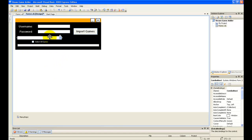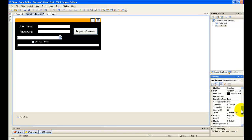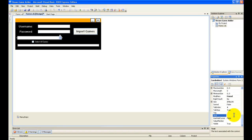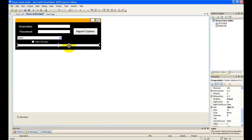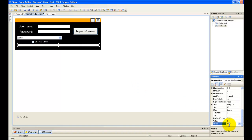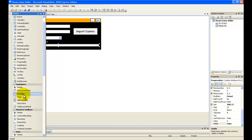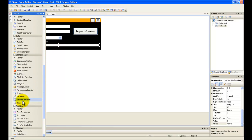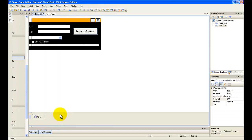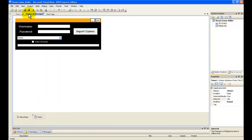It looks like this now. We're going to change the text on the combo box to 'Games'. If they don't see it, I'm going to make the Enabled property to False. And I'm going to add a timer and create a new form.